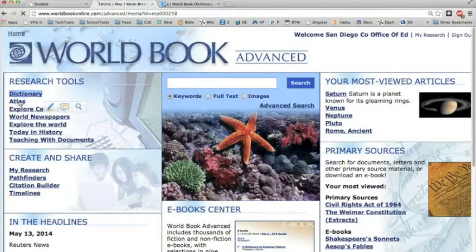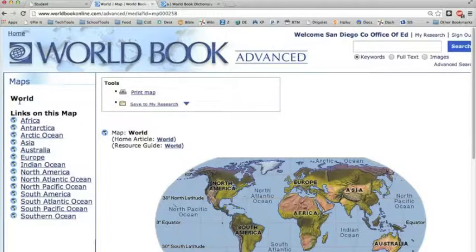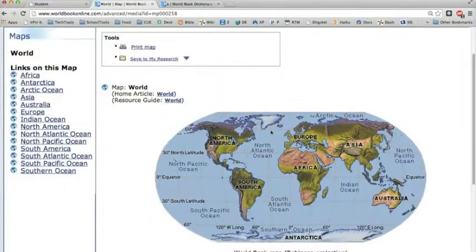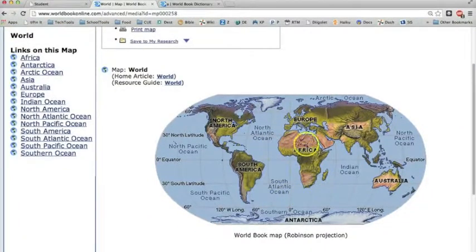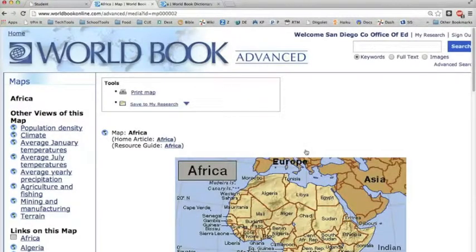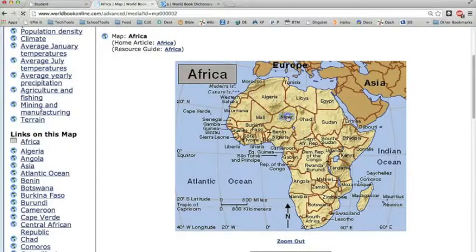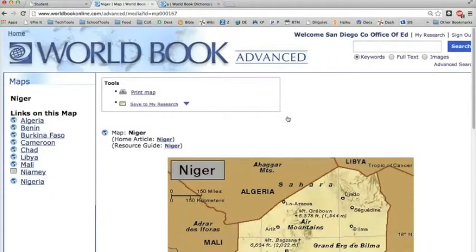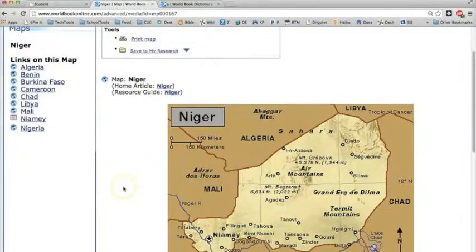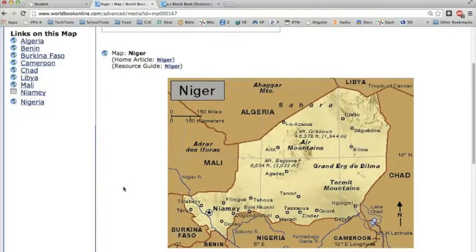There's also an atlas. We start with a world map. You can click on the name of any of these continents and it's a link which opens up a new page with just that continent. Then if you hover over these, you can see that most of these names are also hyperlinked, so you can click and continue going closer in, zooming in, and looking in more detail.